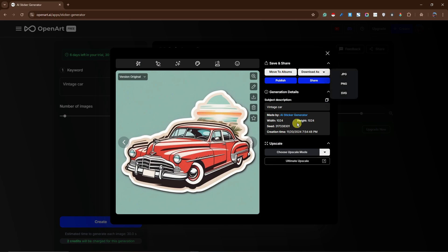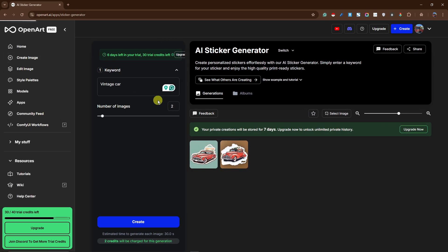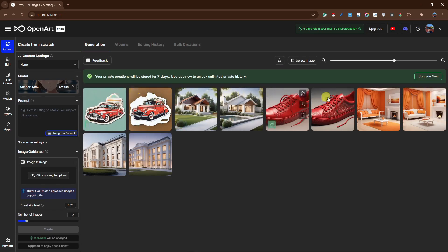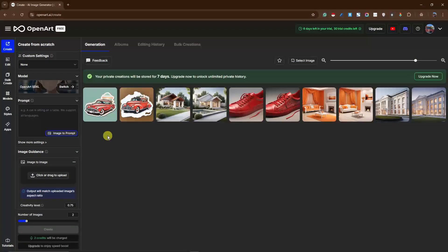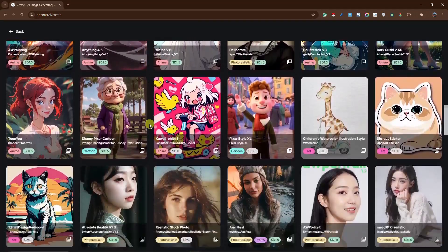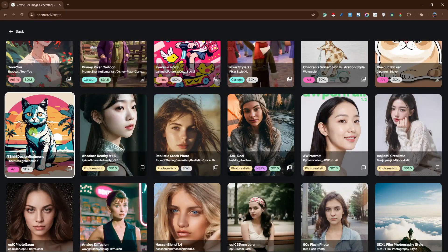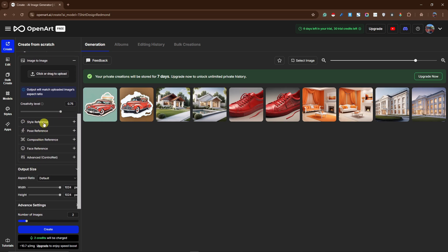Let's try the next feature: T-Shirt Design. For this, click on Create Image, and you'll see my previously created samples — you can zoom in or out. To create a t-shirt design, first change your model — look for the one called 'T-Shirt Design Redmond.' Then simply type 'a vintage car design,' check the guidance settings, set two images, keep the creative level at 0.75, and click Create.